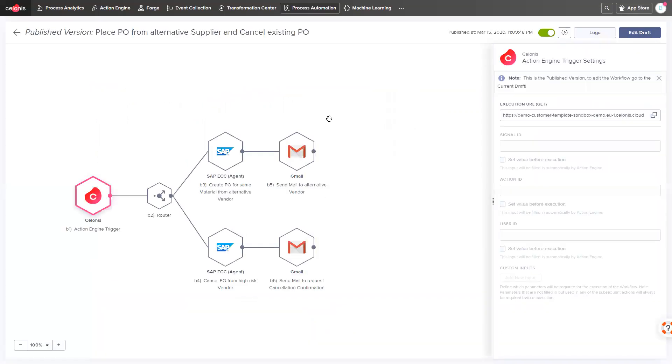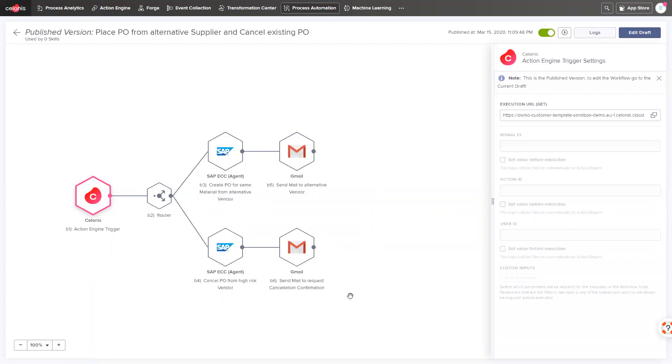Or I can directly trigger a workflow from the Celonis action engine that cancels the existing purchase order from our high-risk vendor and sends an email to request a cancellation confirmation. And in parallel triggers the creation of a new purchase order for the same material from the alternative vendor of the low-risk country.